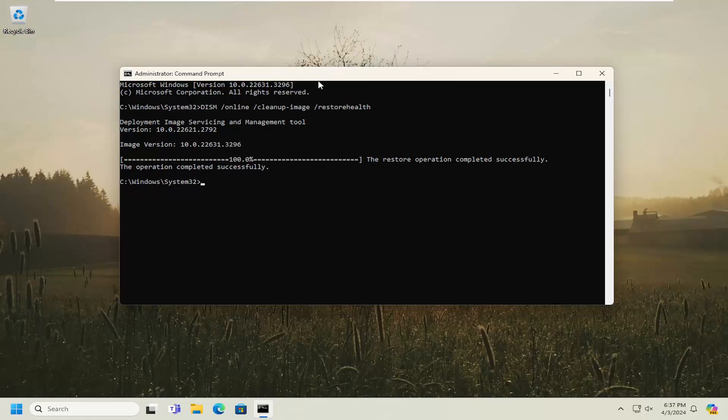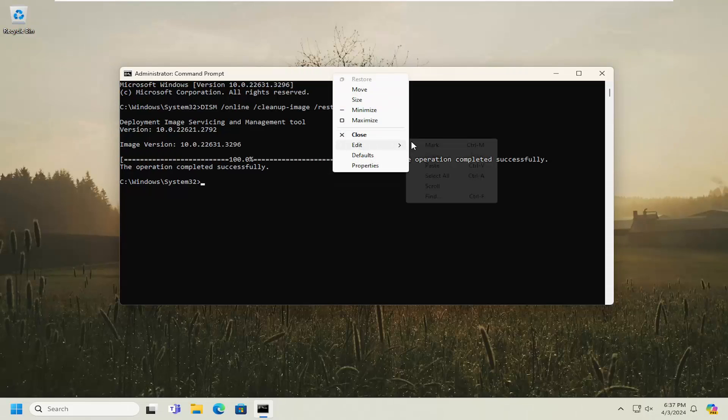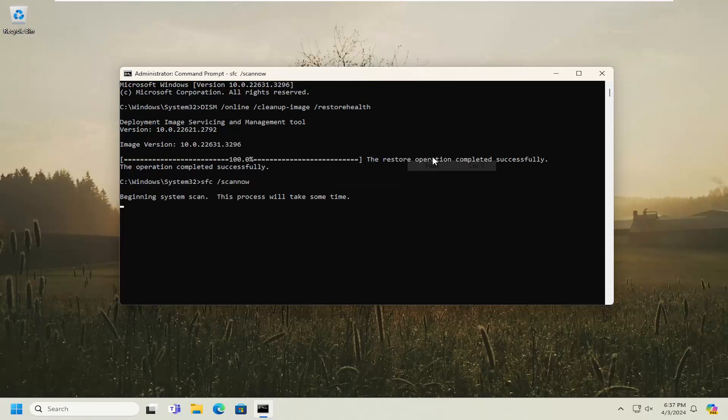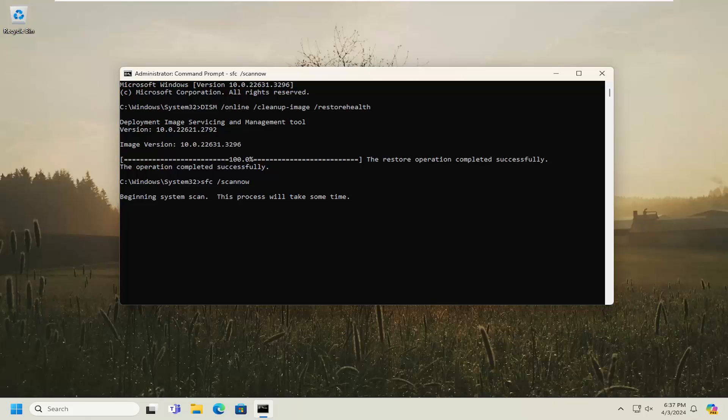Once that has concluded, go ahead and copy and paste the second command in the description of my video and run that.